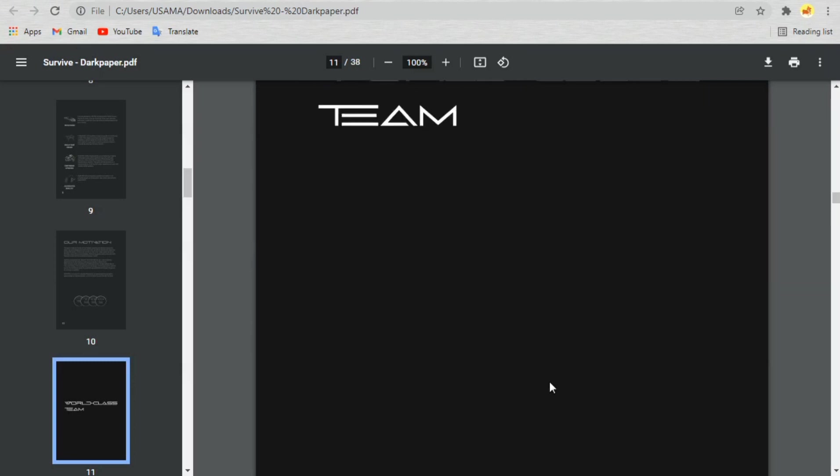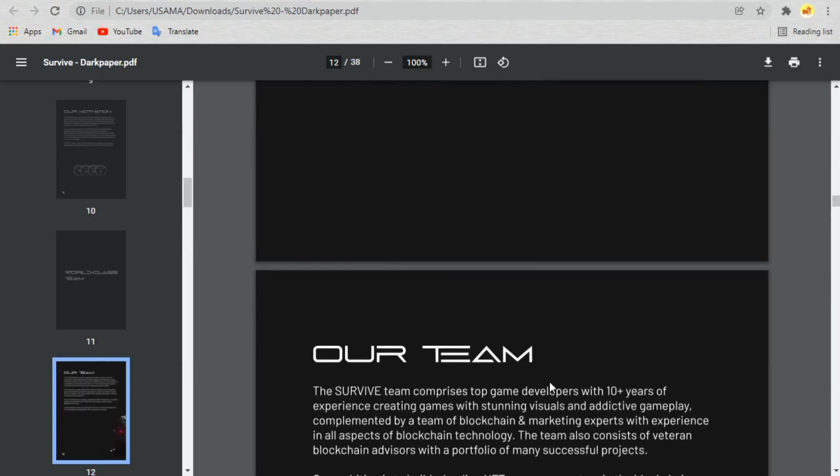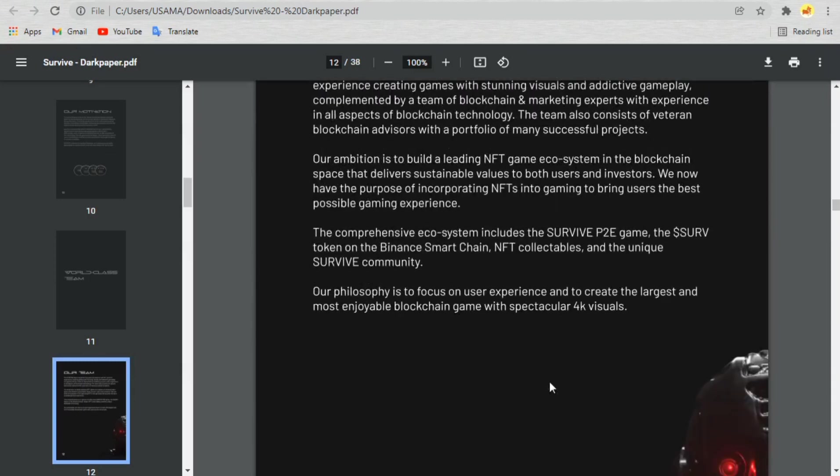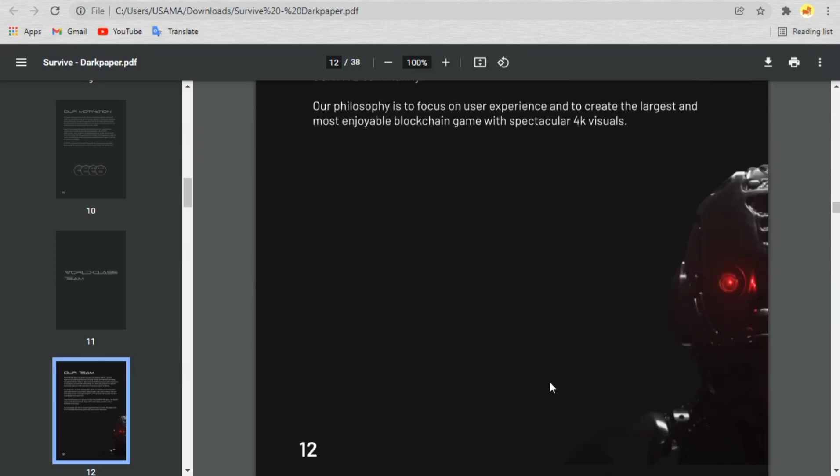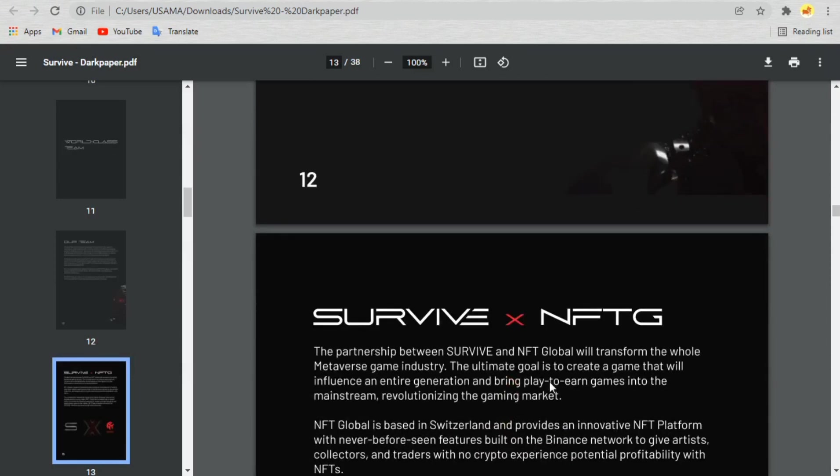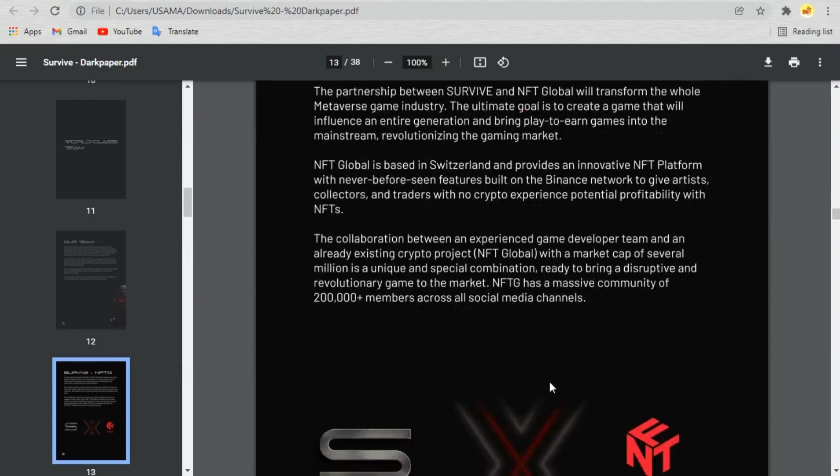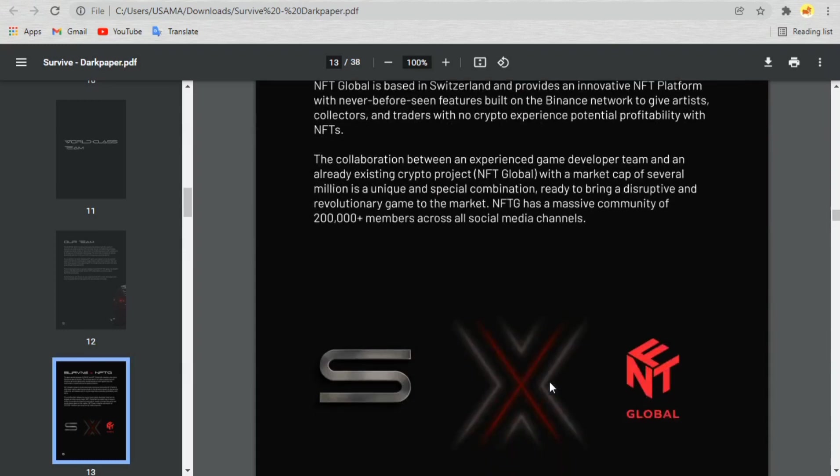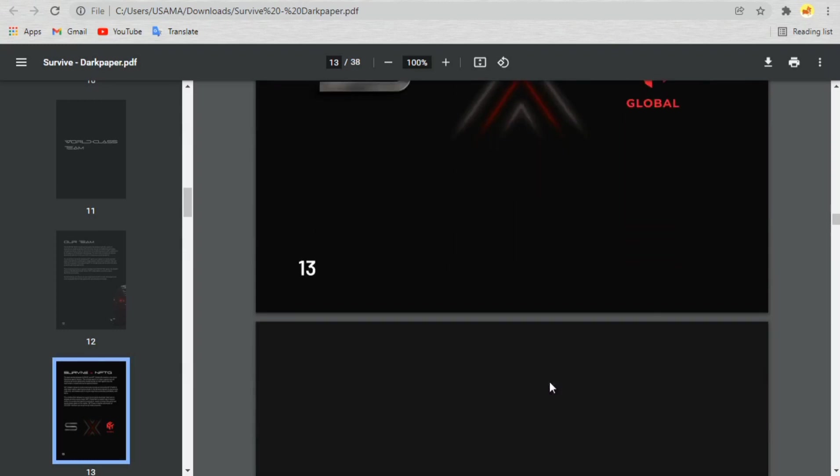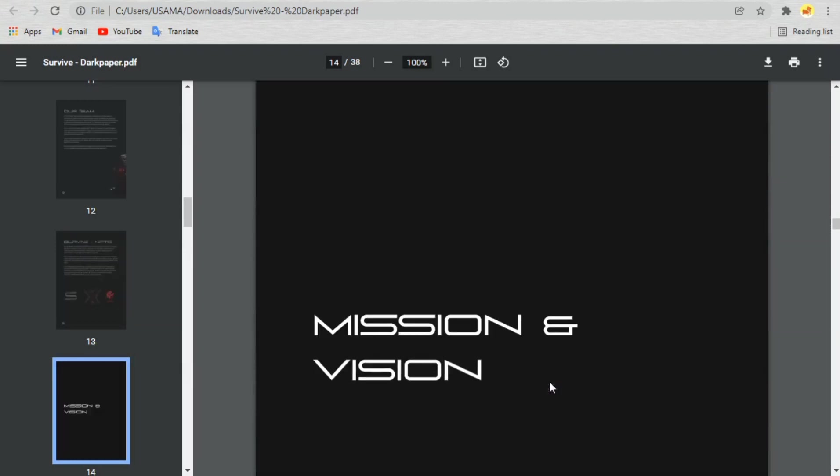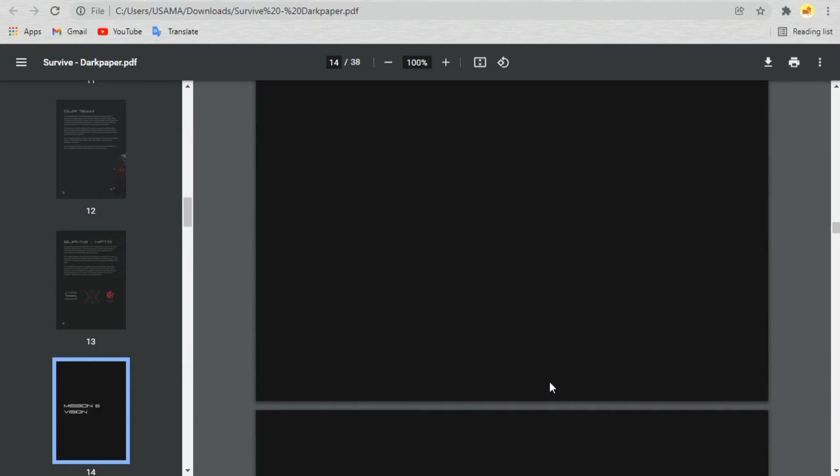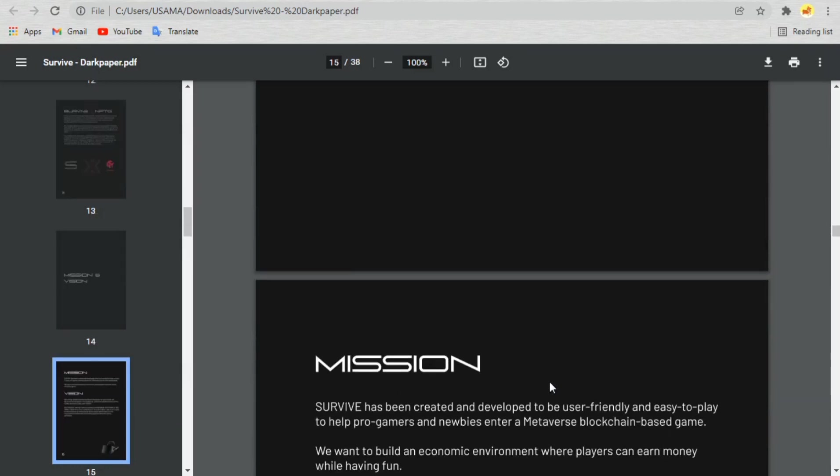The metaverse of Survive is divided into MetaCity and the no-go area. You can buy land, villas, cars, animals, and more. In addition, you can interact and compete with your friends.